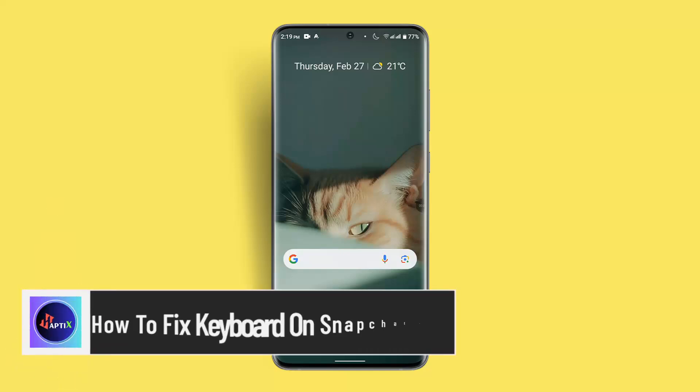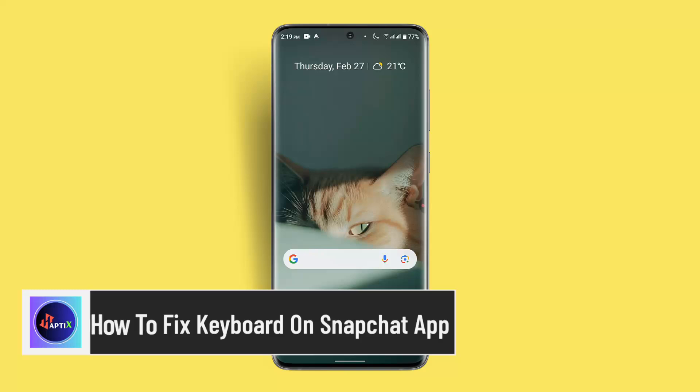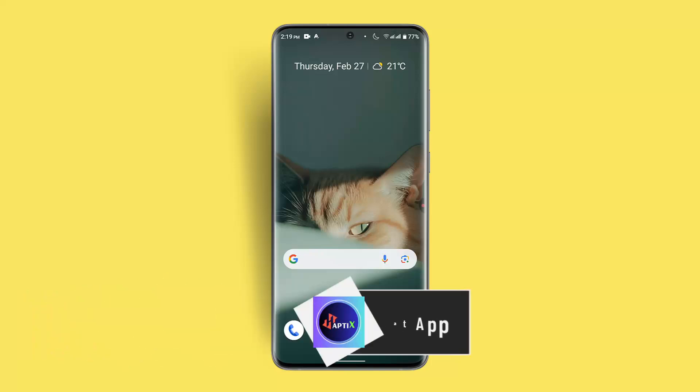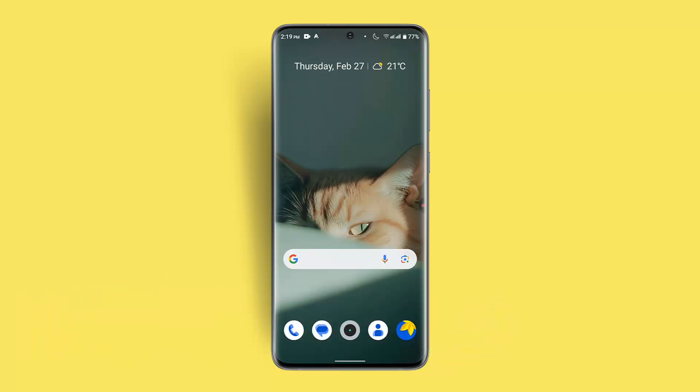How to fix keyboard on Snapchat app. Hi everybody, welcome to our channel. In this video, I'll show you how you can fix keyboard issues on Snapchat app.